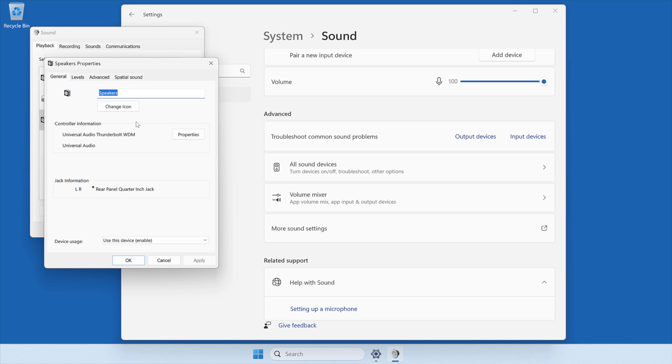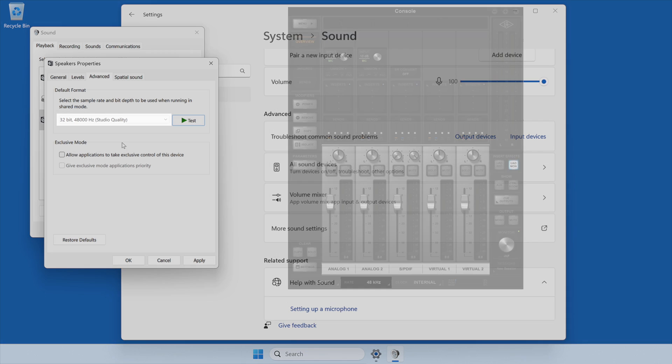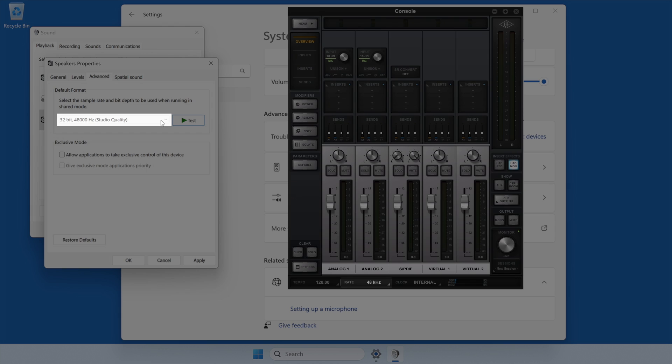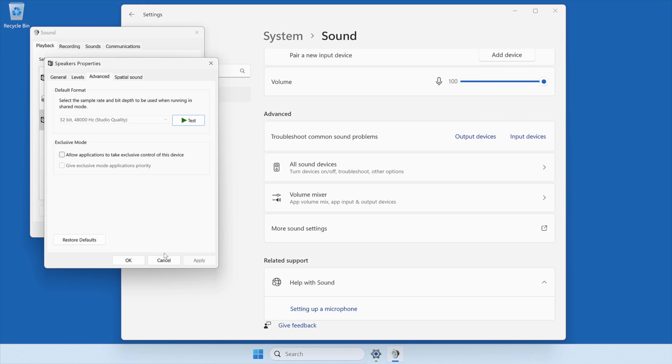After the Properties window opens, select the Advanced tab and disable Exclusive Mode by unchecking the boxes. Note that the sample rate is set within the console application, so the sample rate selection will be grayed out and inaccessible. However, the rate set in console should match the rate shown under Windows sound settings. After the Advanced settings have been set under the Playback tab, click Apply and then OK to close the window.